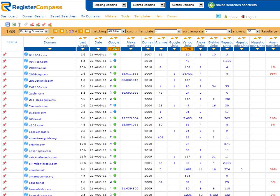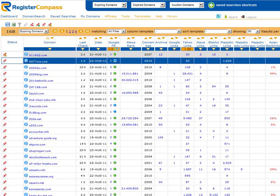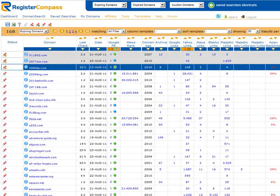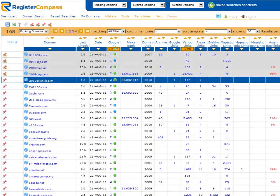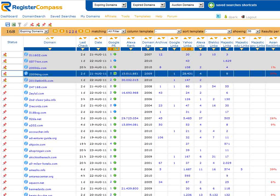RegisterCompass makes this easy by providing a mark as read feature. Just click on the red drawing pin on the right to mark any domain name as read. When this has happened it's denoted by a grey background on the results page. To unmark domain names we just click on the pin again.